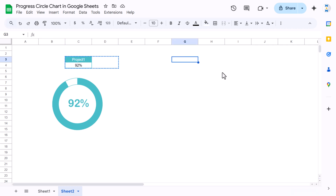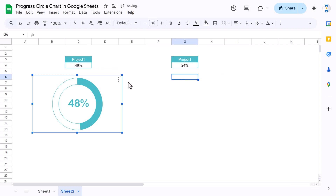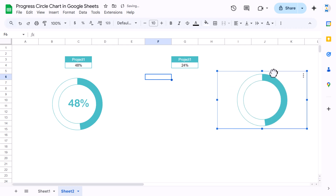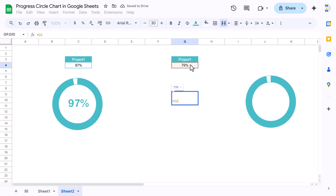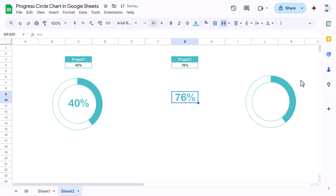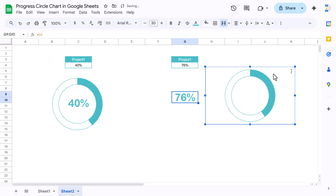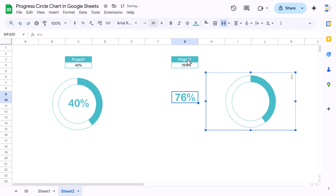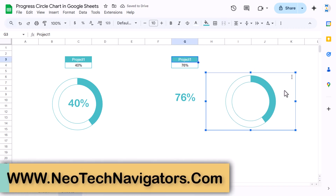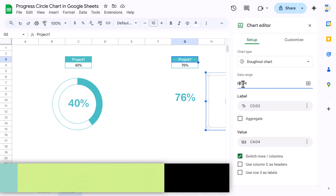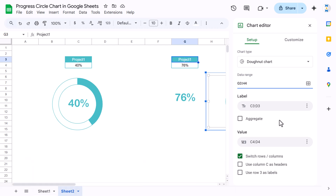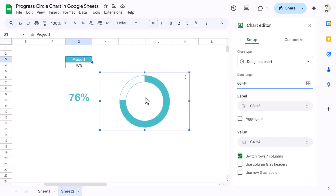To create additional charts, copy the data and blank area columns and paste them for the next project. Copy the chart and paste it, then copy the label cell too. Use an equal-to reference to link the new label. Double-click the chart to edit it and update the data range from columns C and D to columns G and H, then hit Enter. It now shows 76% filled.